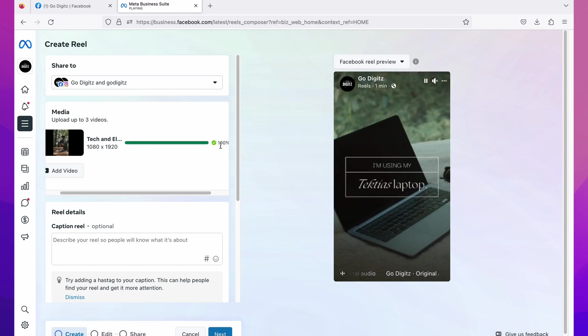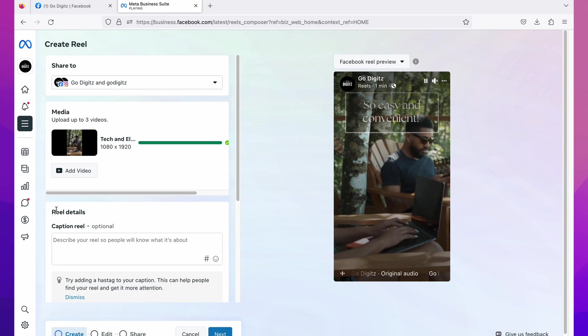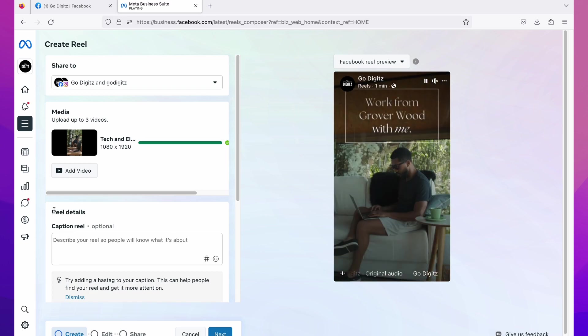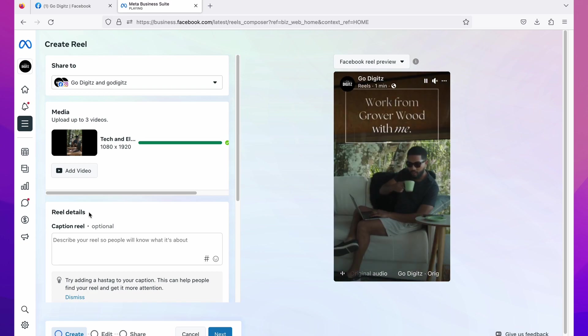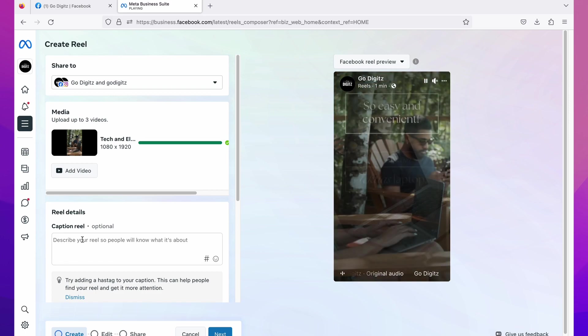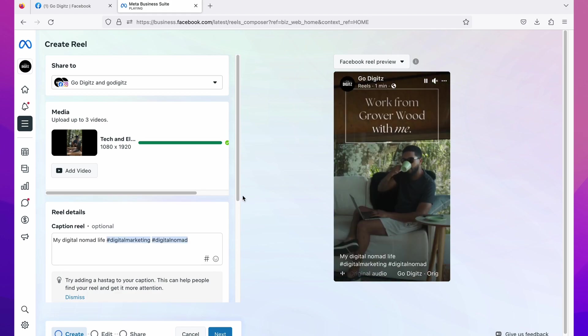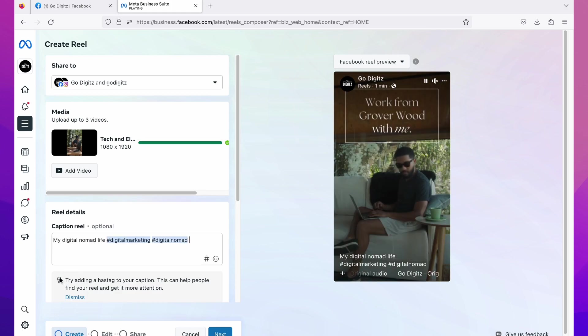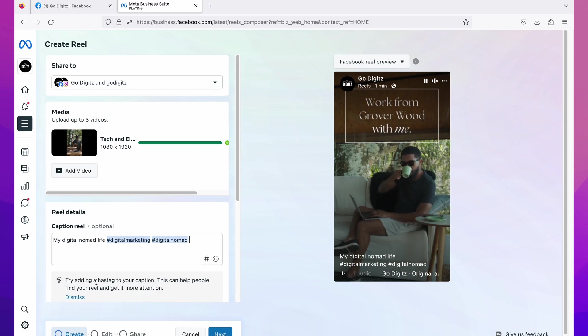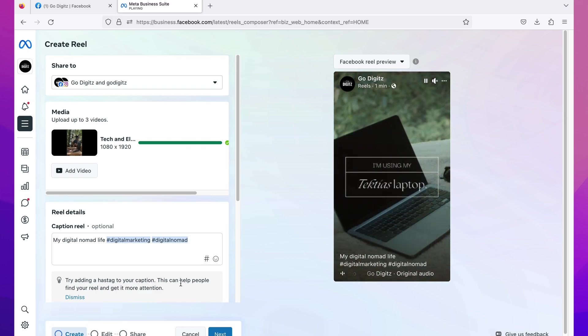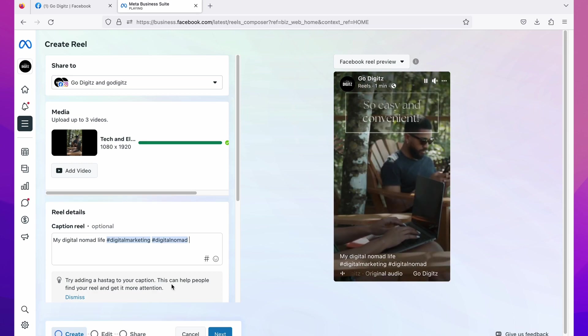Then here you can see reels details. You can add here caption and hashtags. I'll add a caption just to show you. Also Facebook says try adding hashtag to your caption. This can help people find your reel and get it more attention, so it says it's suggested to add hashtags.